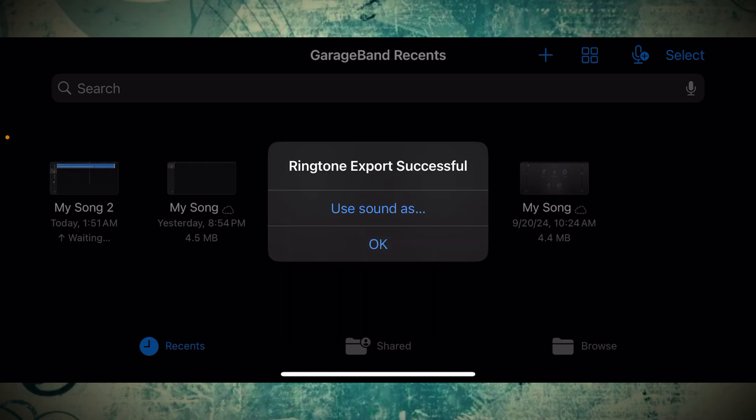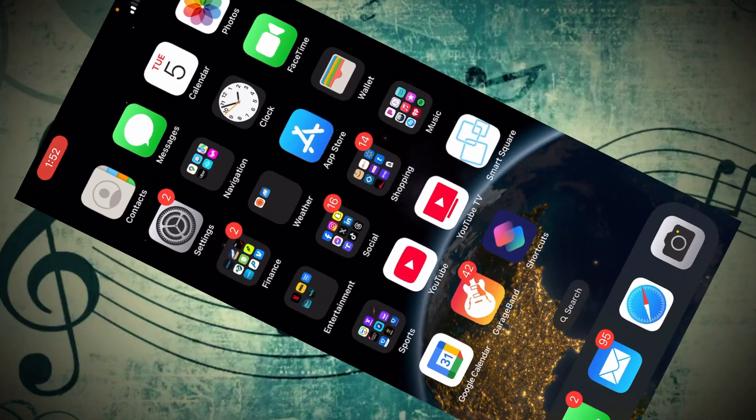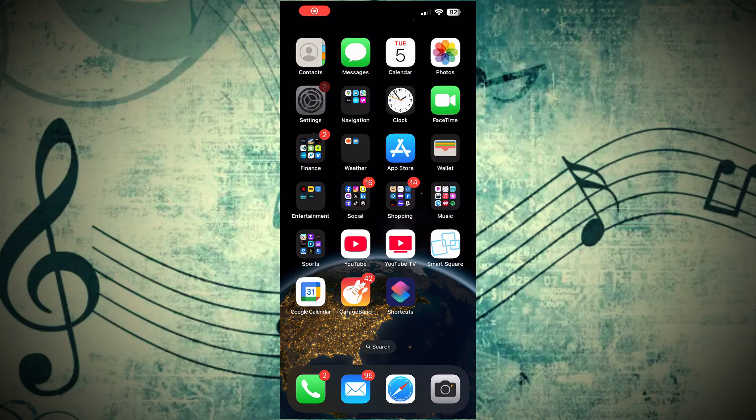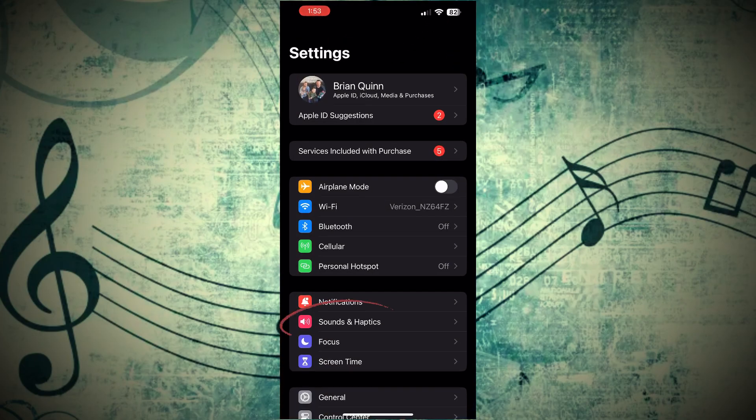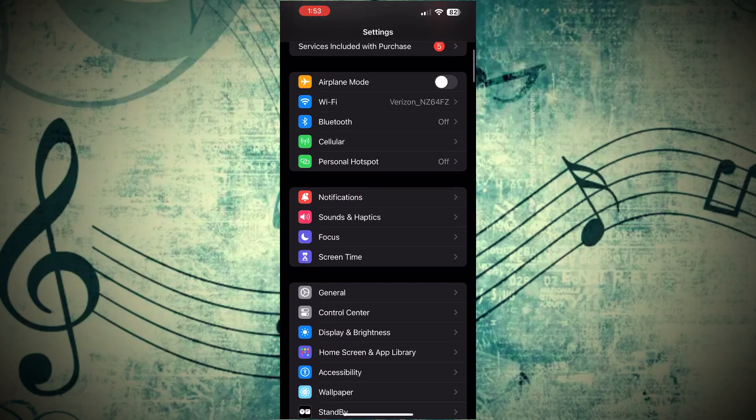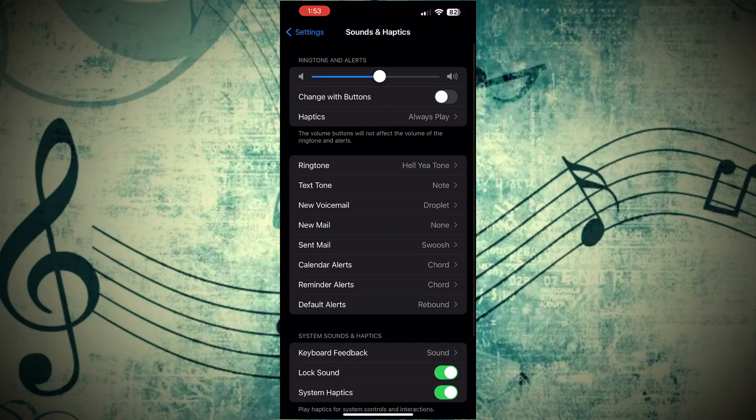Now what we're going to do is we're going to confirm it on the back end so that it's always there, especially after all this hard work we just put in. Go ahead and swipe up to close the GarageBand app. What we're going to do is go into our settings. Right here down below, you see where it says Sound and Haptics. Go ahead and click that.